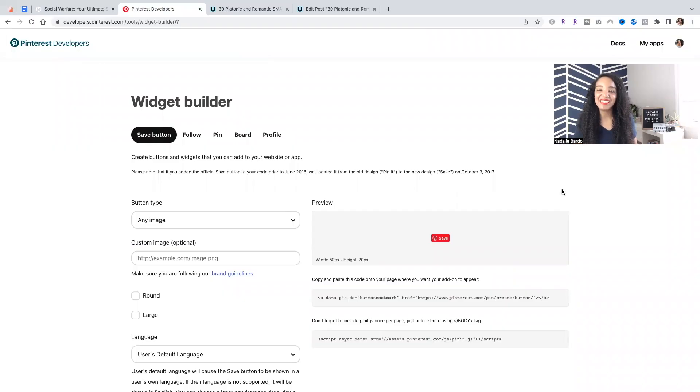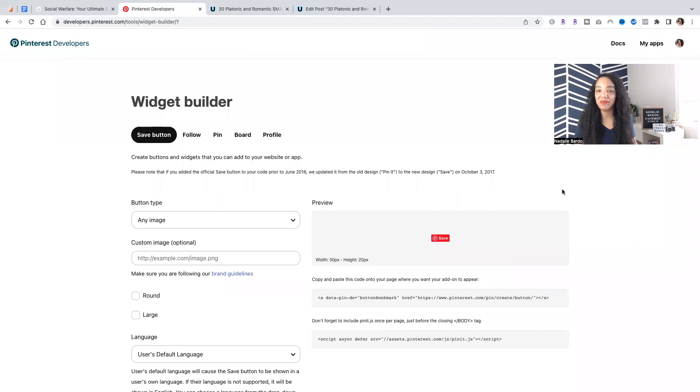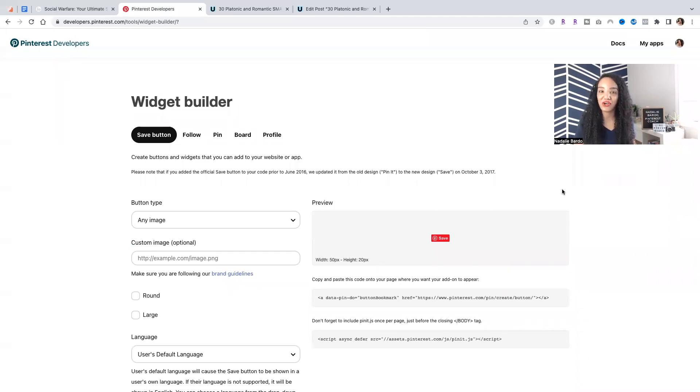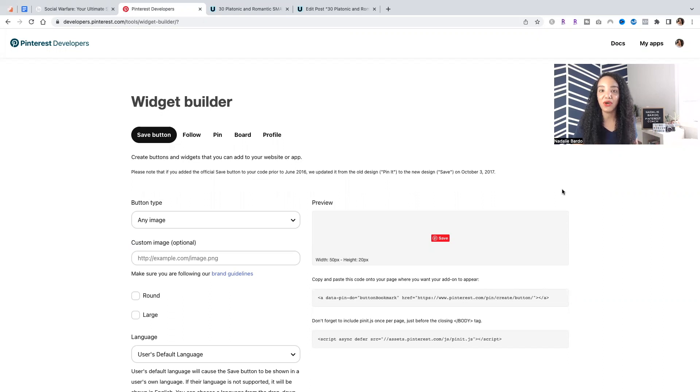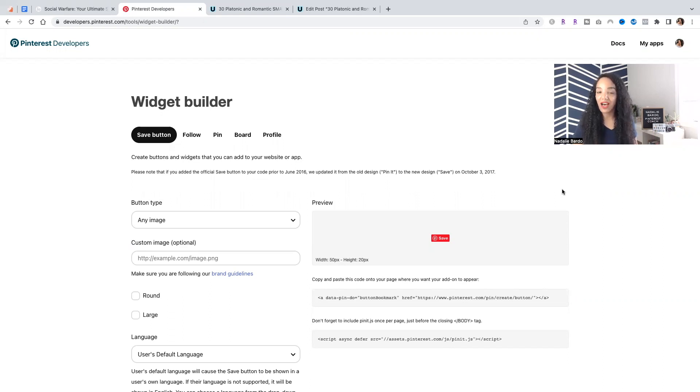To get access to the Pinterest Widget Builder, you can simply just google that or I'm going to put a link down below. Just click and you can start using it. Of course, you're going to have to log into your Pinterest account. All right, so first things is that save button. If you want to create that hover over or that save button within your content, you can do that with the Widget Builder.